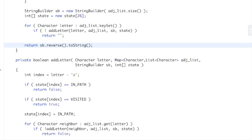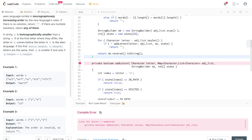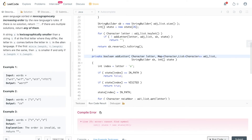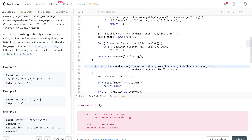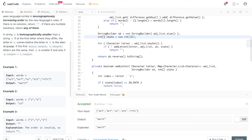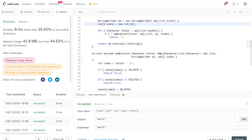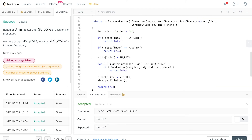So we return sb.reverse().toString() to reverse our string builder. Let's run this. I always miss a bracket when typing generics. And the state array should be new int[], not new state[]. After fixing those, we submit and we're done. That is how you do a topological sort using depth-first search.